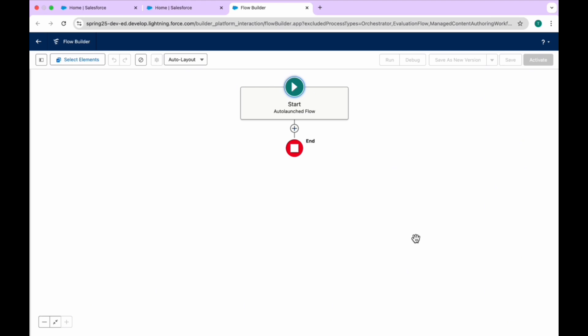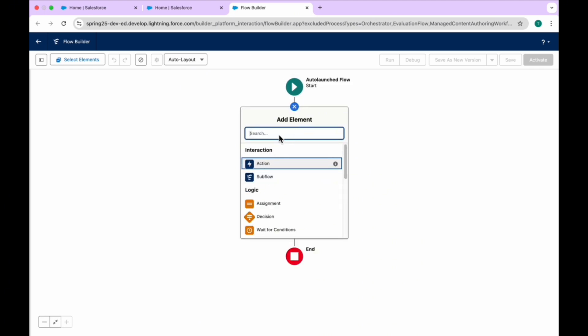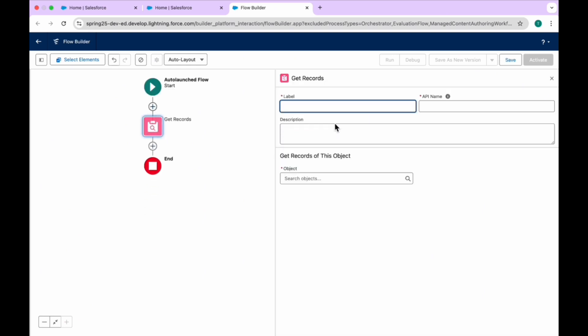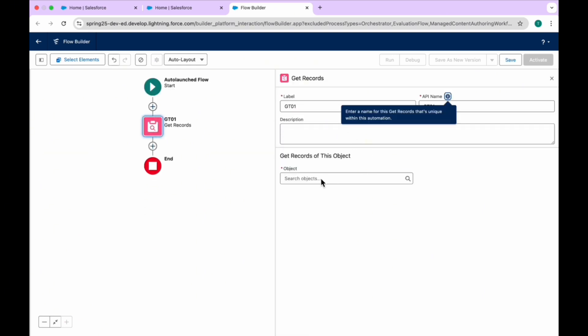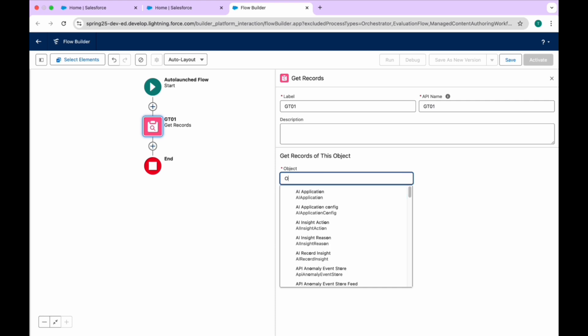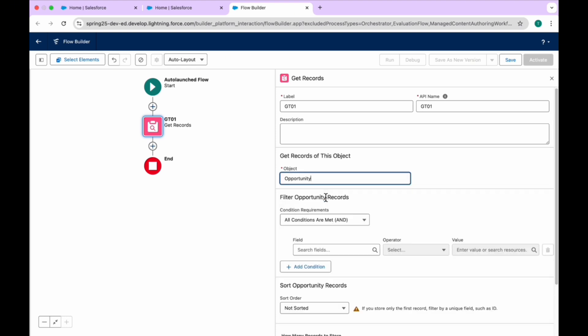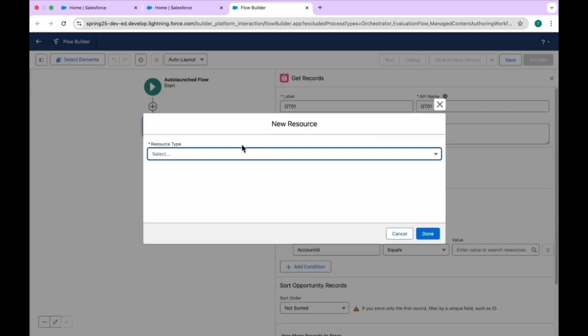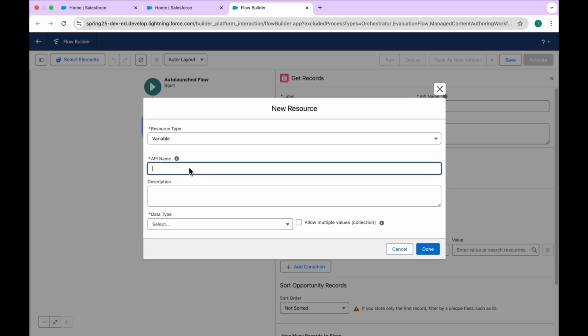So in this auto-launch flow, I want to create something to fetch related opportunities. Click on the plus icon and search for Get Records. Let's call it GT01. For the object, I can use Opportunity or Contact based on your need. For now I'm using Opportunity based on Account — I can fetch the related opportunities using Account ID, because it's a lookup relationship between Account and Opportunity. You have to create a new resource — a variable called Account ID with data type Text. It should be available as input from other components.